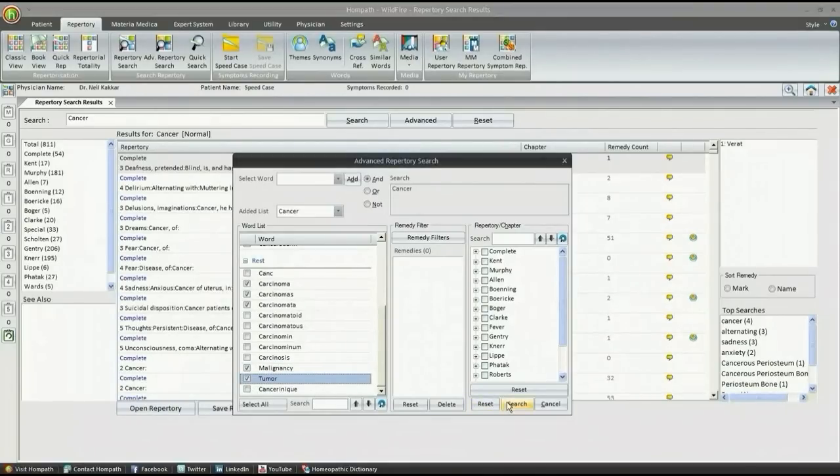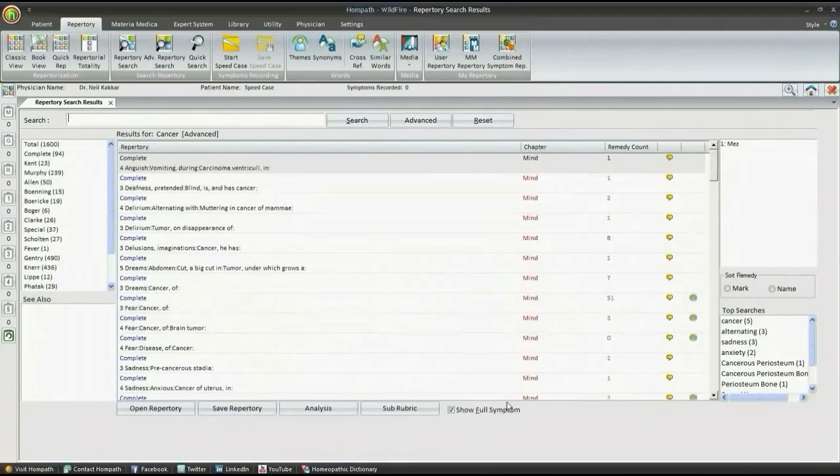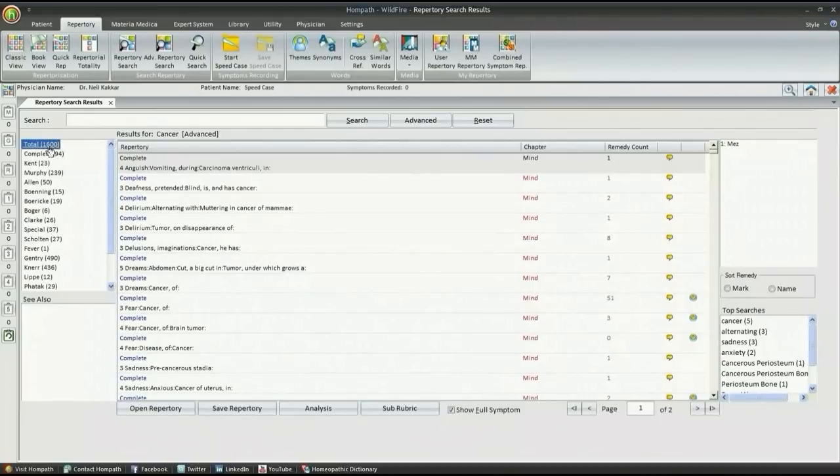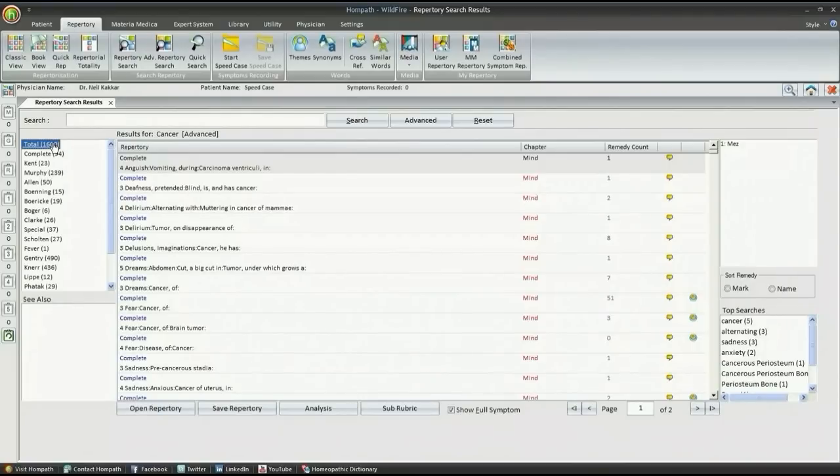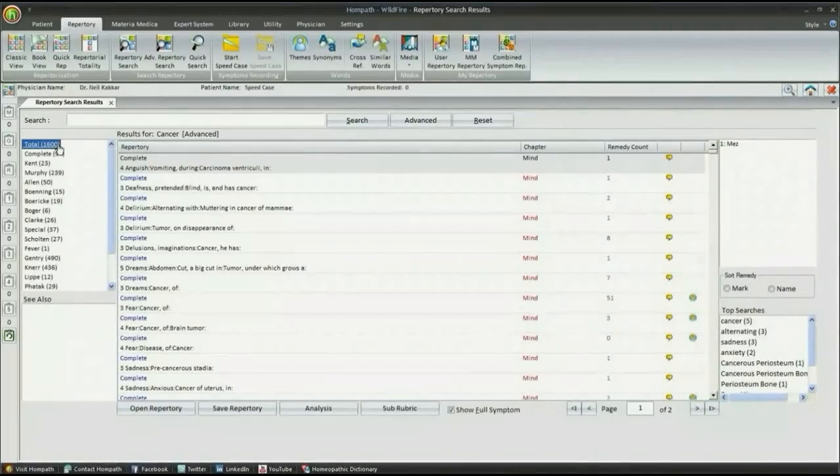Now we see that we get a wider range of symptoms to choose from, nearly double, that is 1600 in this case.